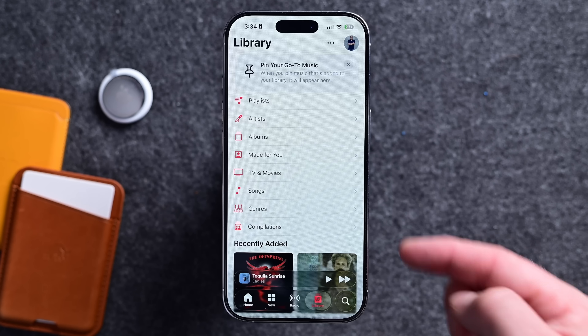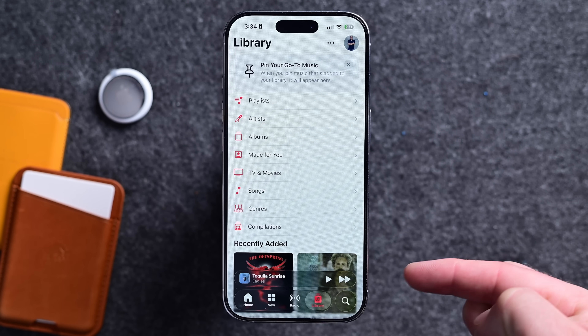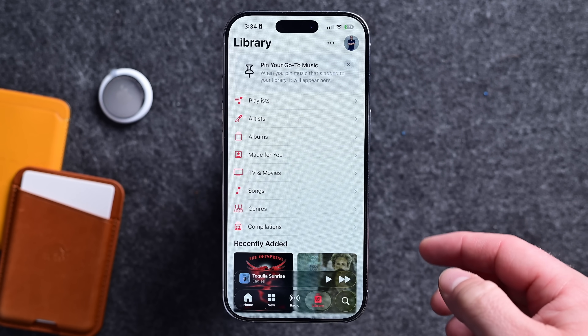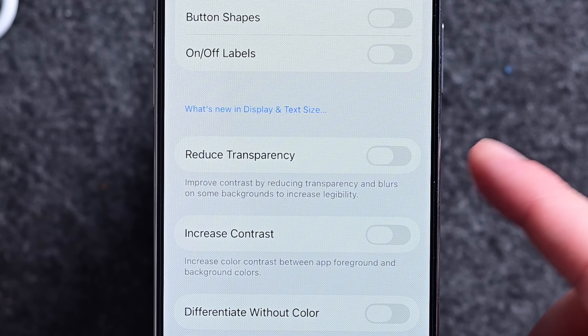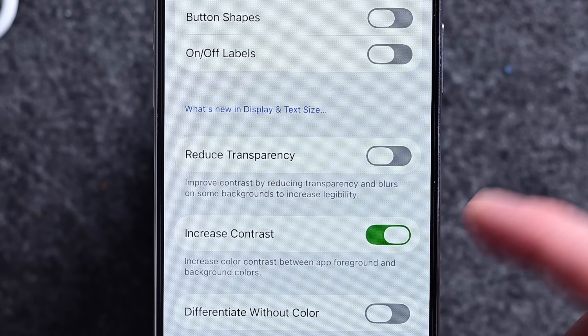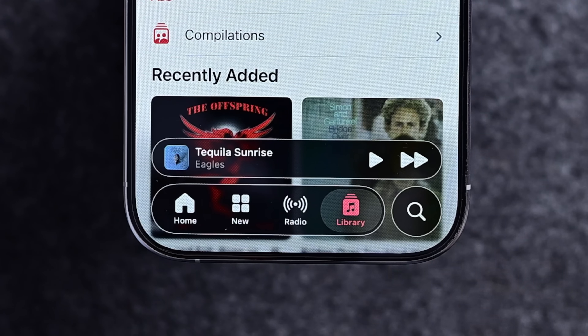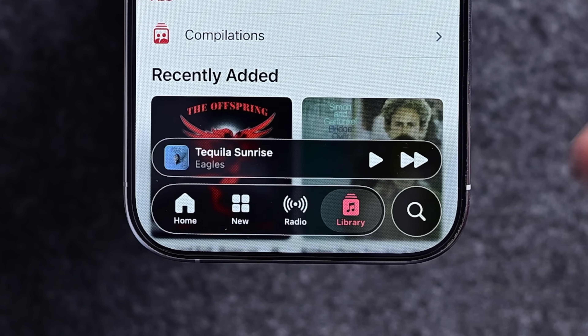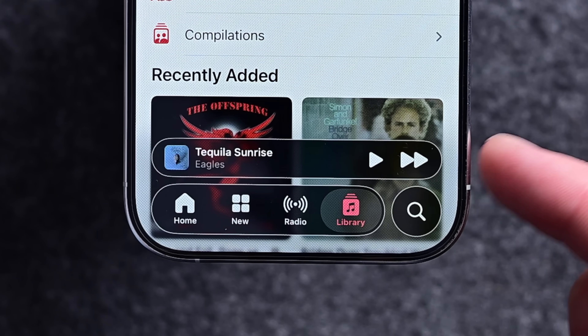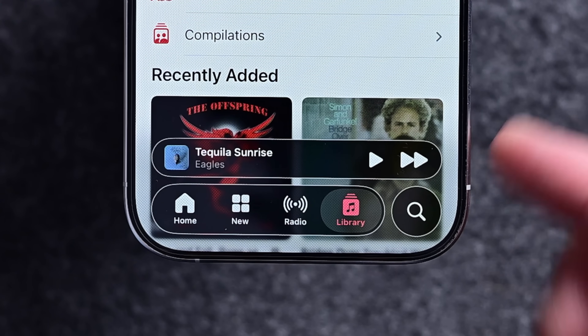Finally, if you enable high contrast mode, buttons now get a border. Not only is there more contrast with the background, but the white border makes them even easier to see. So if you don't like liquid glass, you can just enable this to make it more usable.